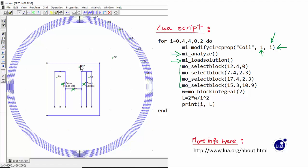In order to select any block, we only have to provide a point inside the corresponding block. For example, the point 12,40 corresponds to a point inside the air gap. Once we have selected the different blocks, with this statement we calculate the integral of the magnetic field energy — number 2 means we want to calculate that integral. Then with this expression we calculate the inductance, which is twice the energy divided by the current squared. And finally we print the result.